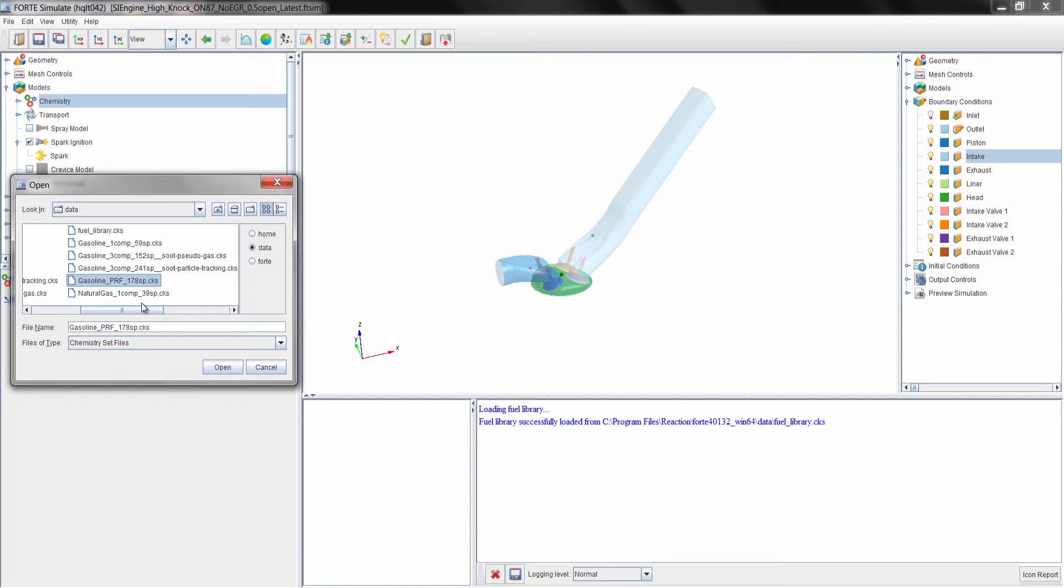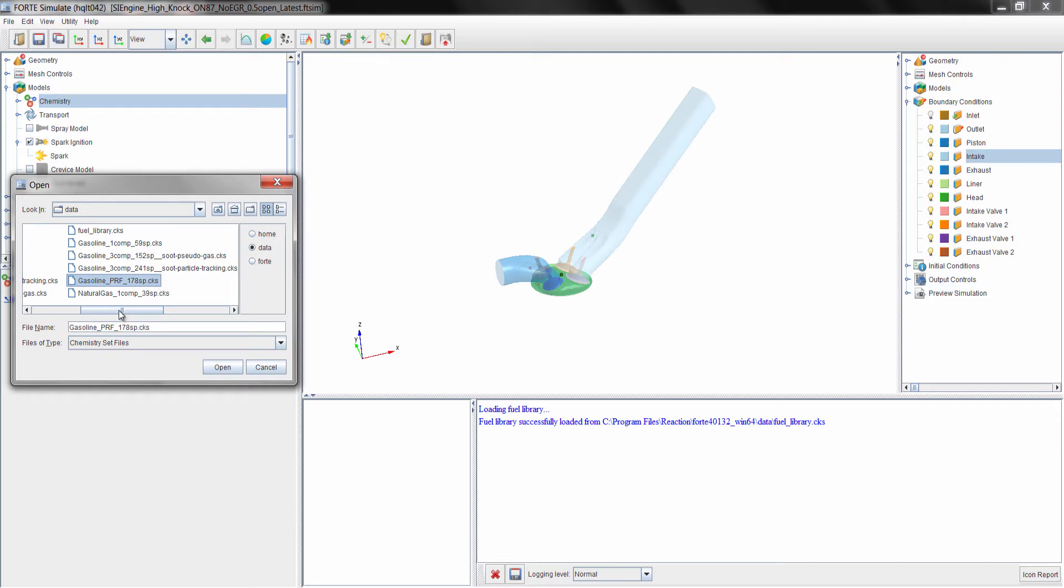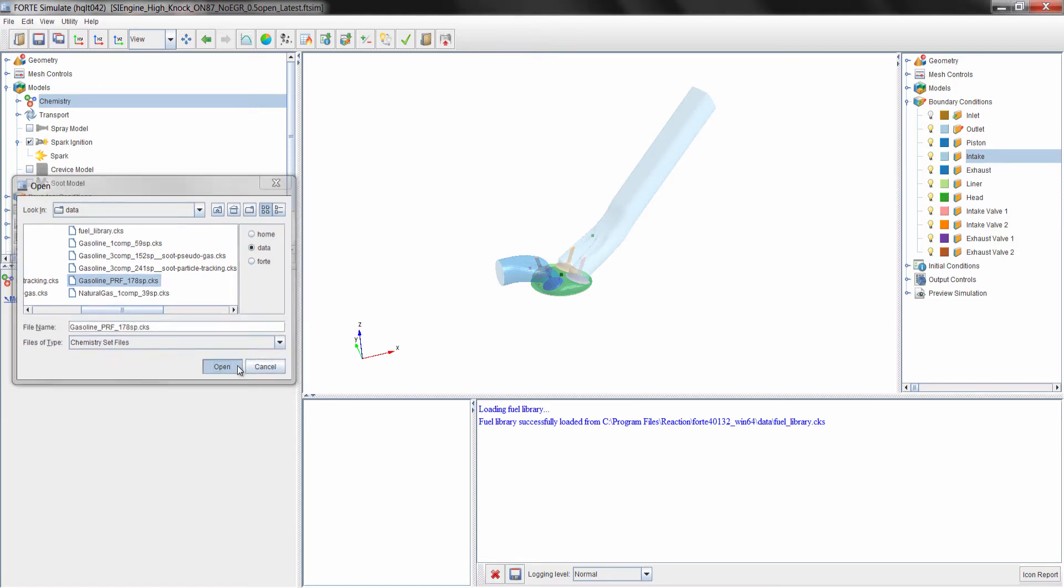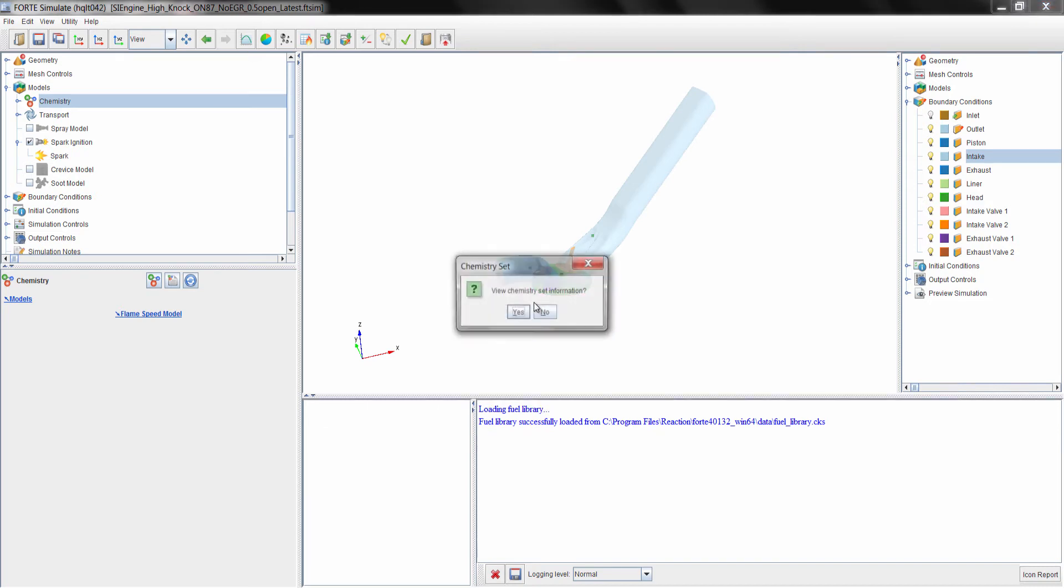The PRF mechanism in this case has 178 species, which is considered quite a large chemistry mechanism for most CFD tools, but is considered an average size chemistry mechanism in Forte. This PRF mechanism has been reduced to predict knocking in engines, so it includes the low temperature chemistry that is required to predict the auto-ignition of the end gas. We could just click open to import that chemistry mechanism, and then we have the opportunity to view it.